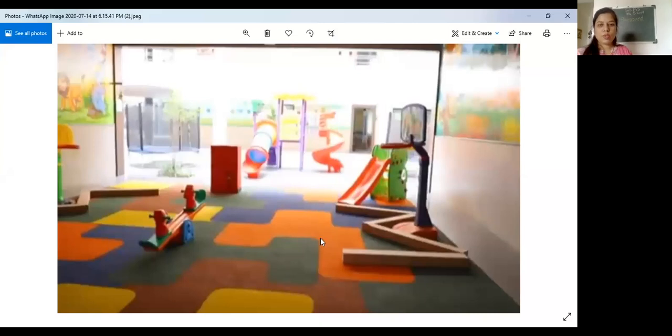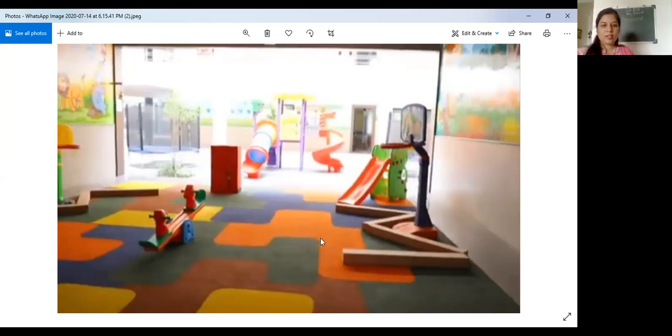Do you like to play on slide? Yes. Very good. Look at this. This is the picture of a play area.